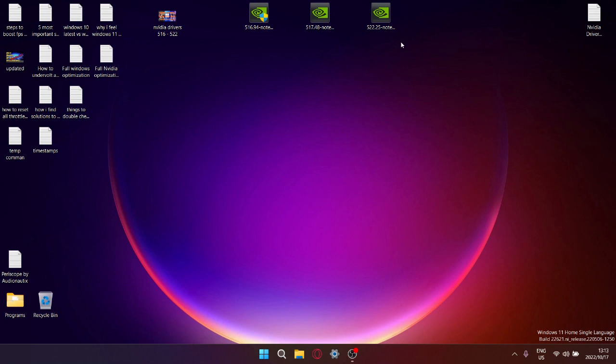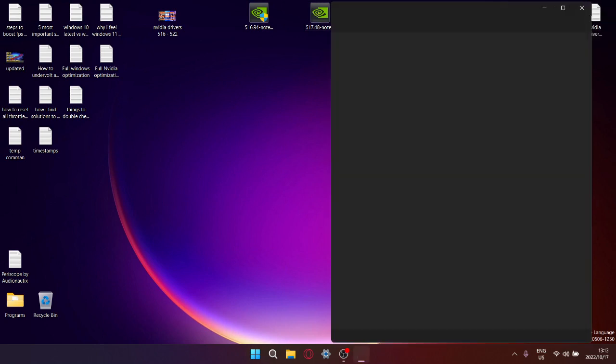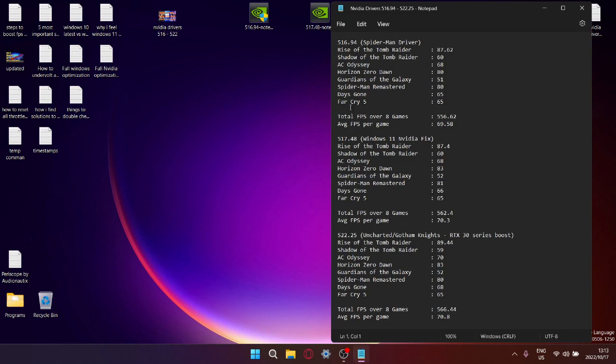So I benchmarked all these drivers over eight different games and I've got the results here, so let's get to it. As you can see, I've got 516.94 here, eight games, and then I ran a benchmark and got the average FPS and I did that over all the drivers. So for 516.94, Rise of the Tomb Raider...